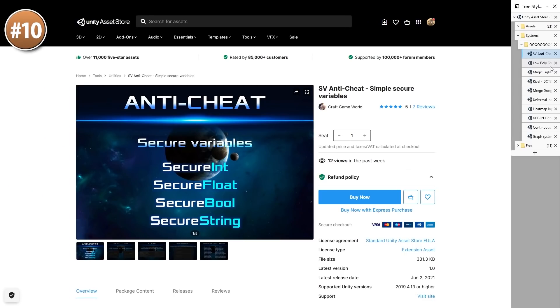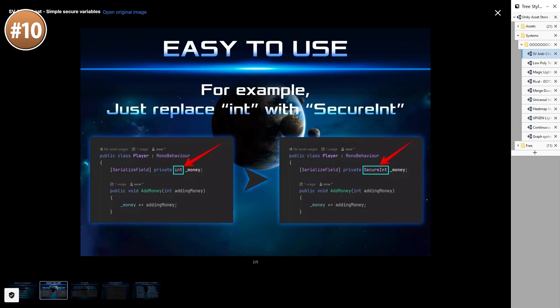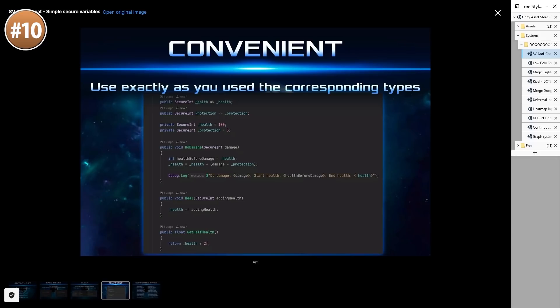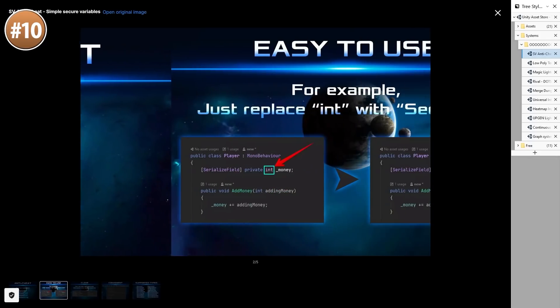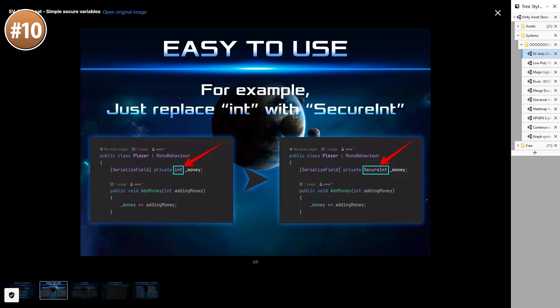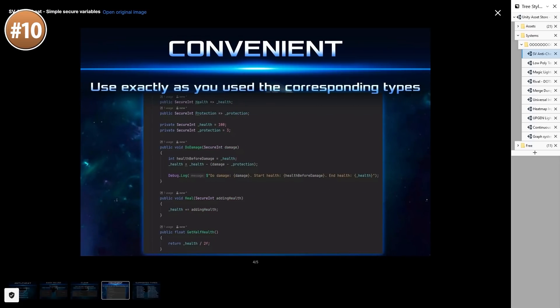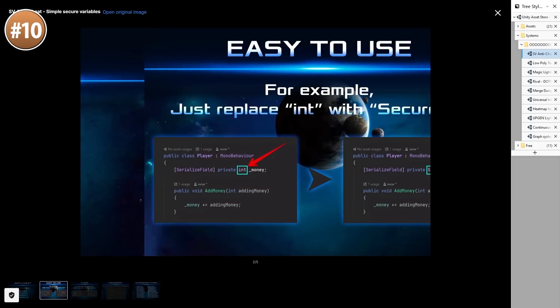Alright so let's go starting off with the SV Anti-cheat. Now normally when someone asks me what they should do with regards to cheating I normally say just don't bother. If someone wants to cheat in their own single player game then my approach is really just let them, but if you really want to try to stop them then maybe pick up an asset like this one instead of trying to handle the security yourself.